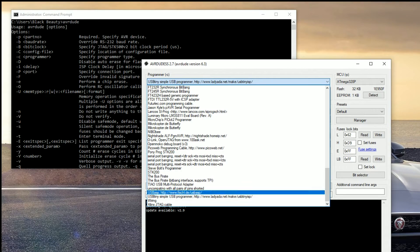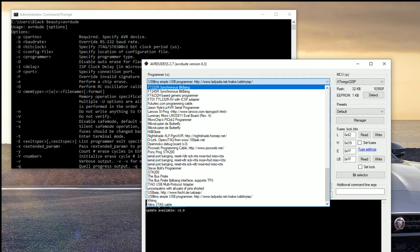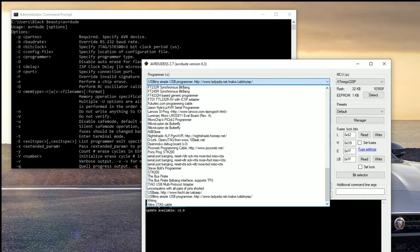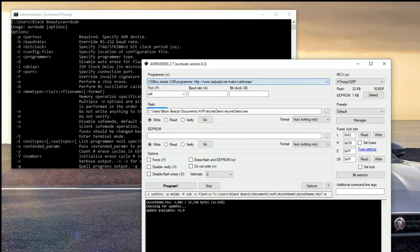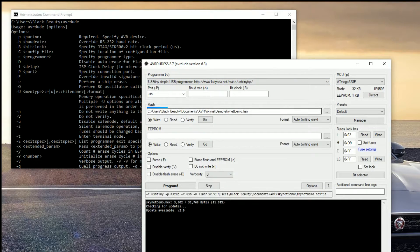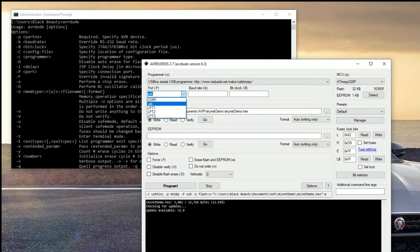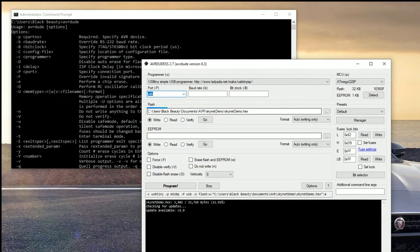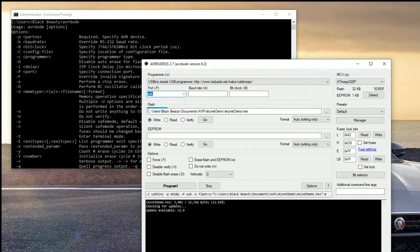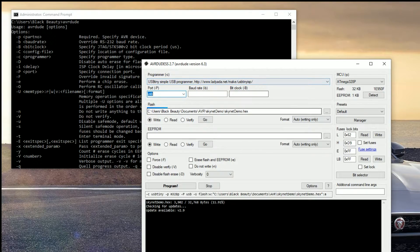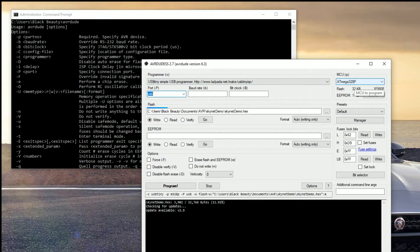So you can see all of these here. Mine's USB tiny and the port is going to be the USB port because it's connected through USB. The baud rate, you don't have to worry about that right now. BitClock, you don't have to worry about that right now.